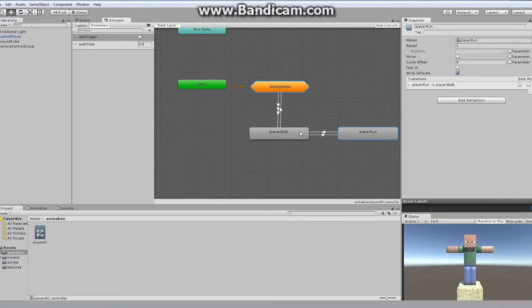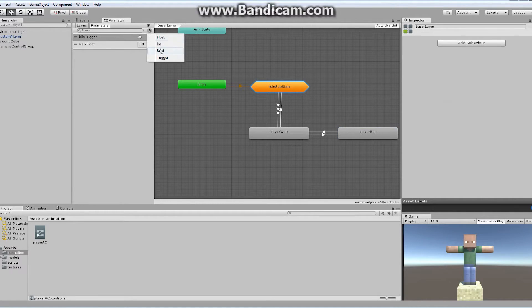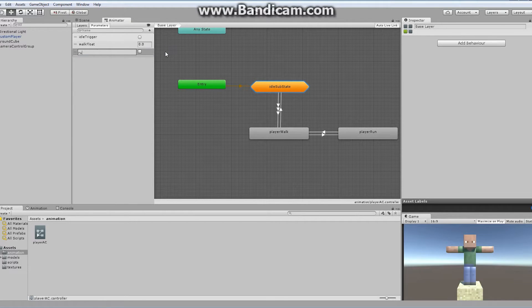Now, basically how the run is going to work: if you hold shift and a direction key, the character is going to run. If you're just holding the W key, for example, the character is going to walk. But if you suddenly hold down shift, I want the player to start to run. So we're going to have to set up a few different things here. First of all, we're going to want to set up a new parameter. I'm going to hit the plus sign, and I'm going to add myself a bool — and that bool I'm going to call running.